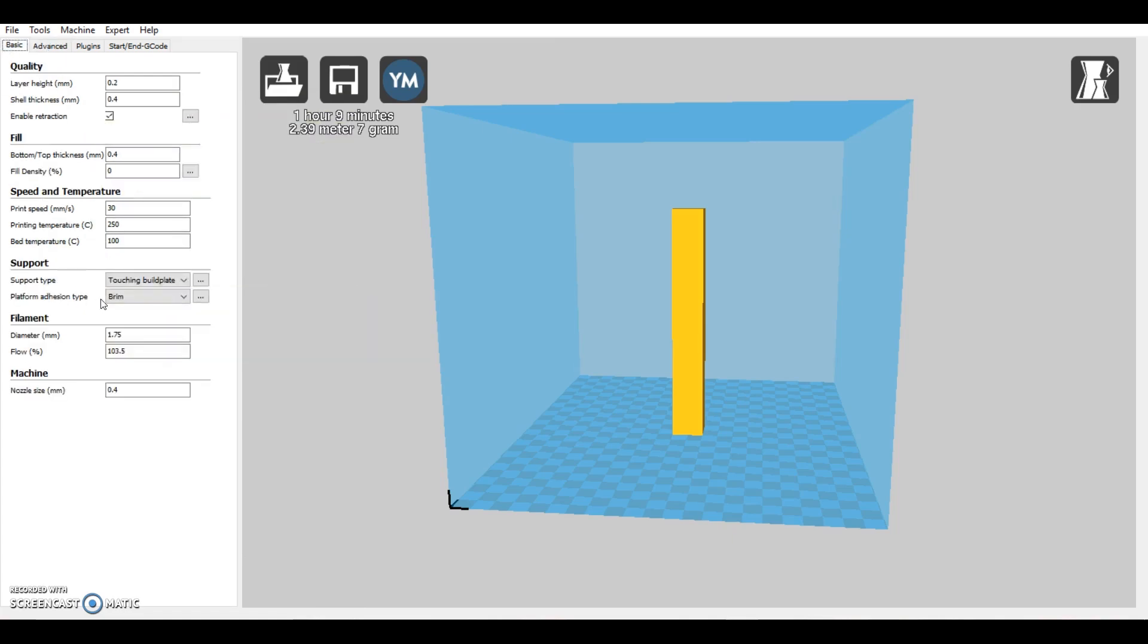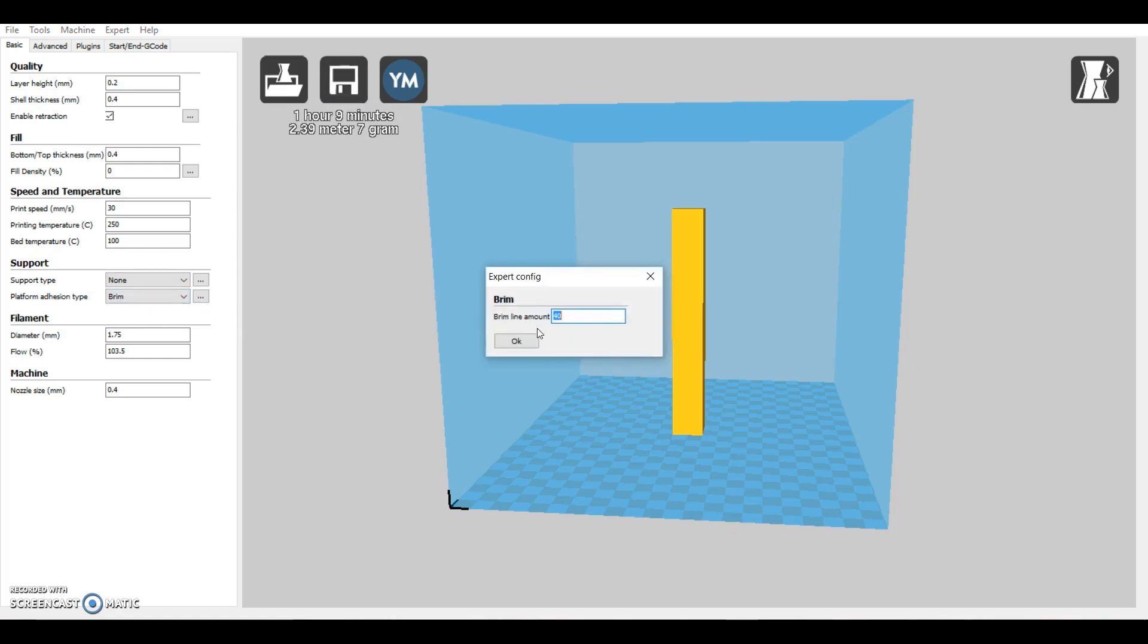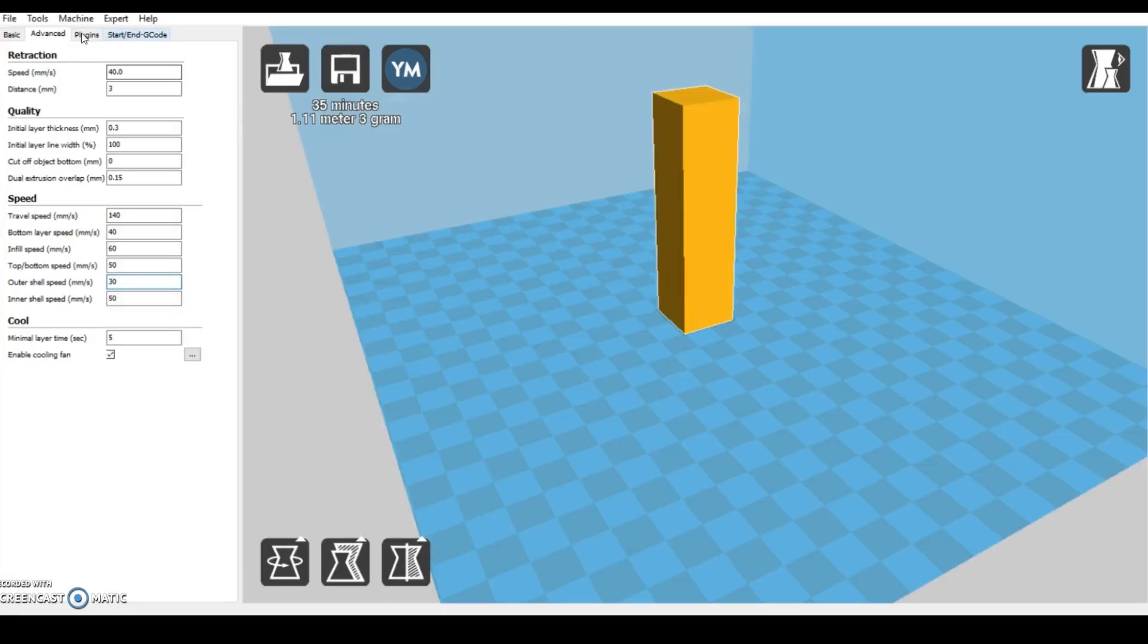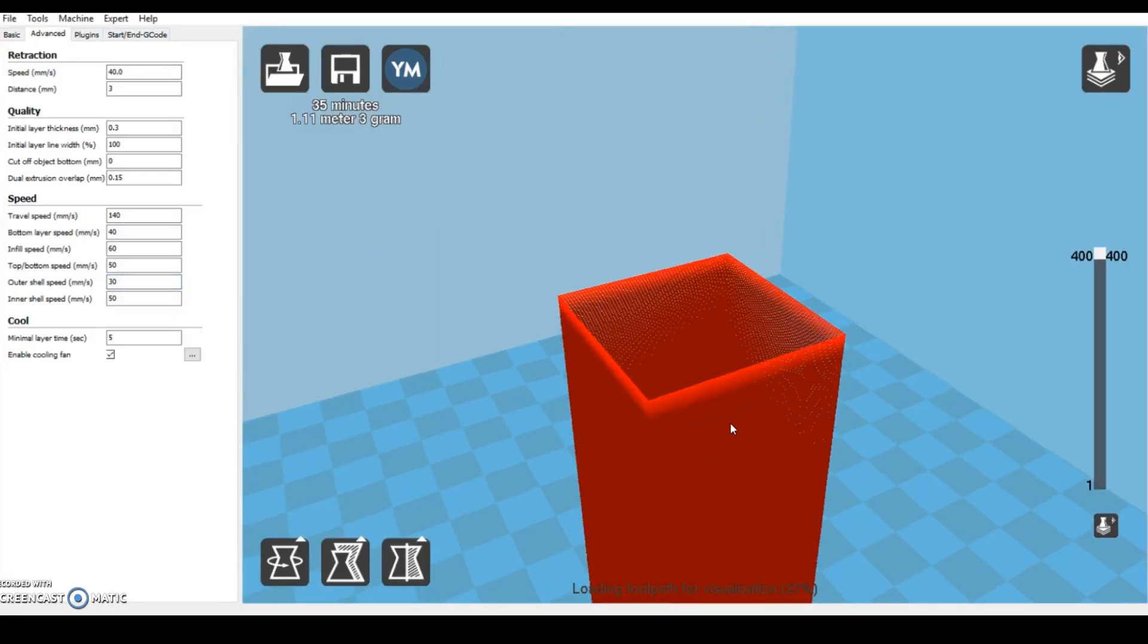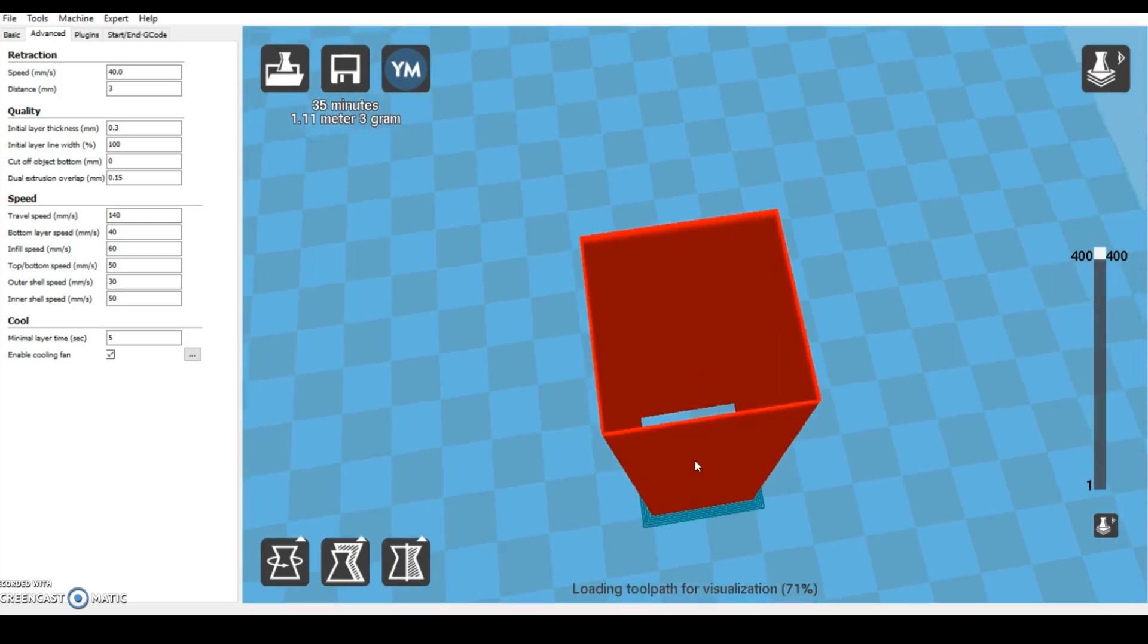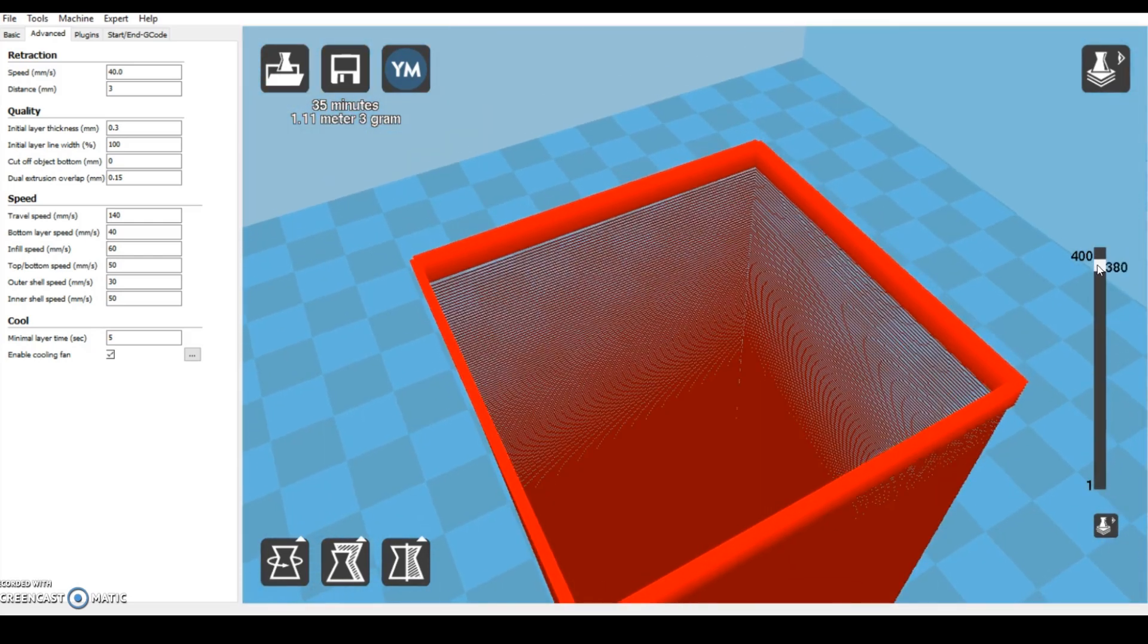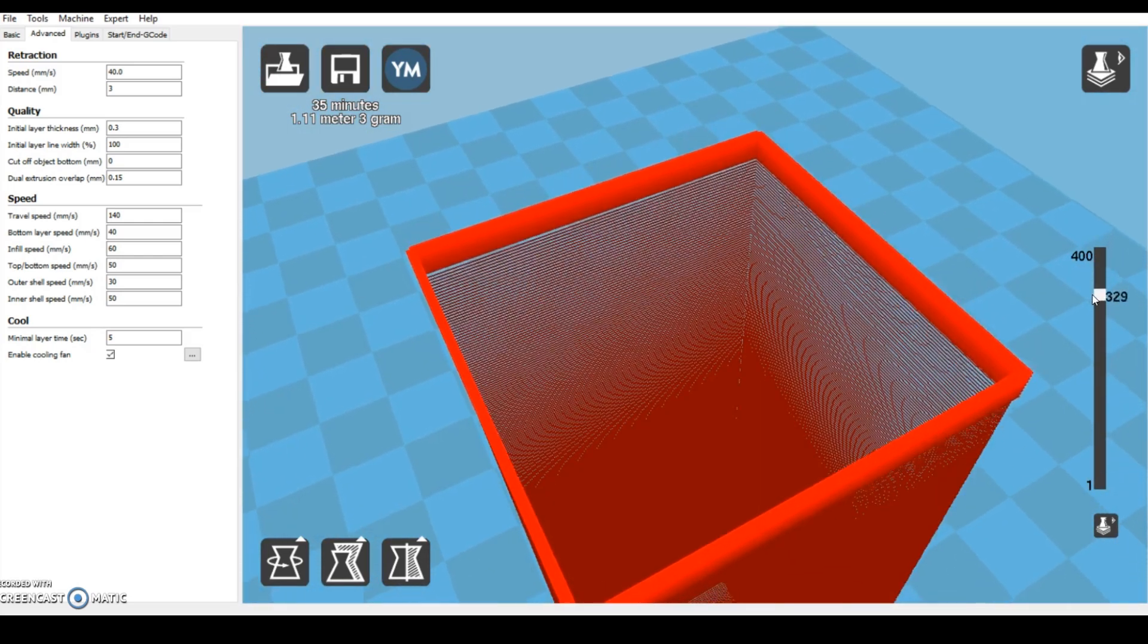It's got no overhang so it needs no support, and I'm going to be using a very small brim just so that it definitely sticks to the bed. I can check the toolpath with Cura's gcode visualizer and as you can see it's a constant spiral going all the way around, there's no infill and no top layer.